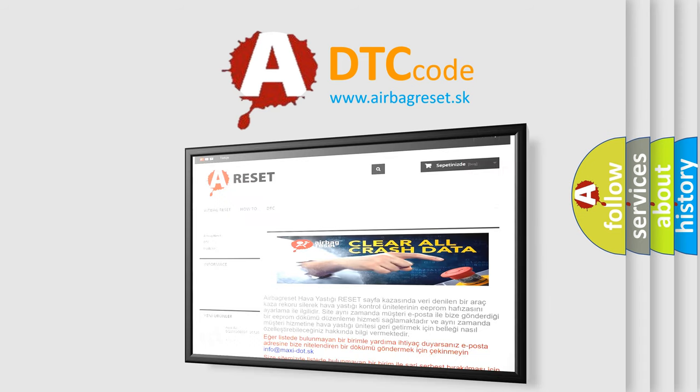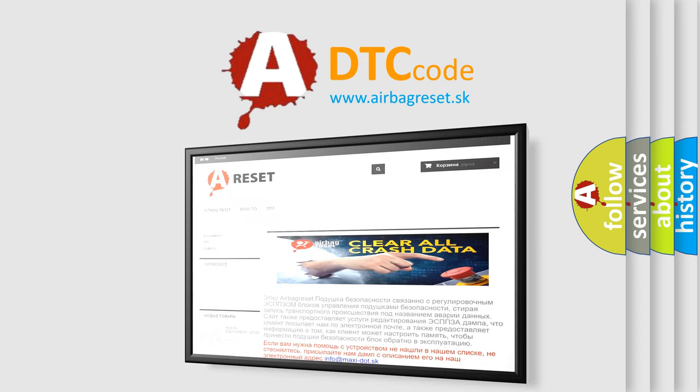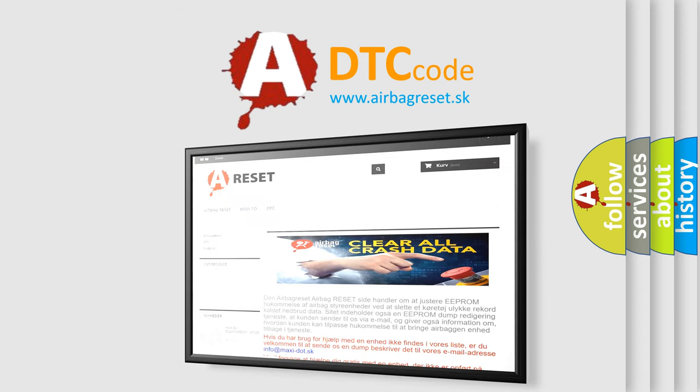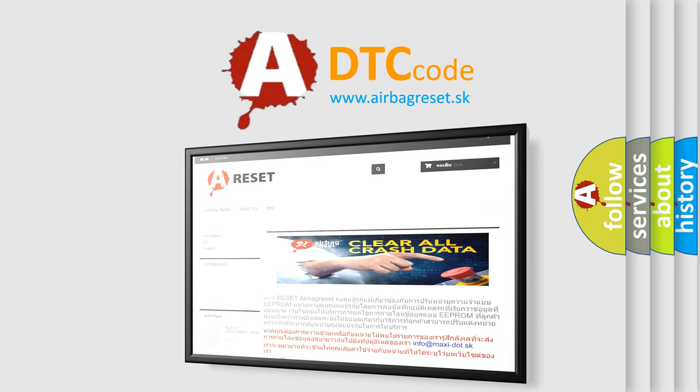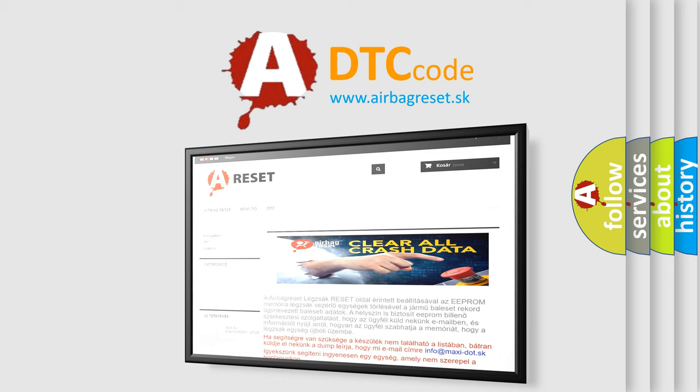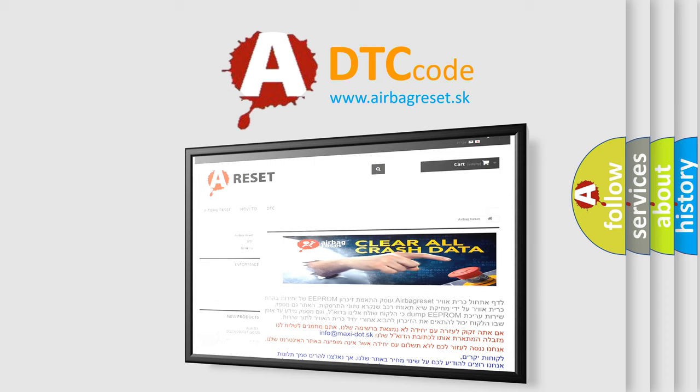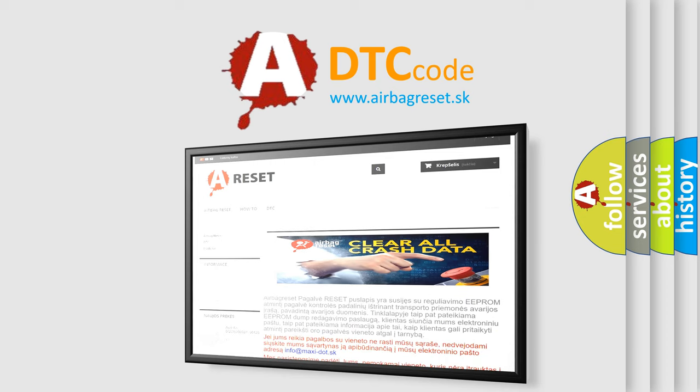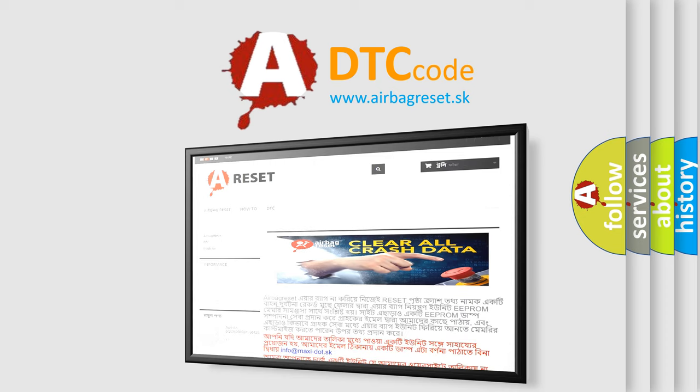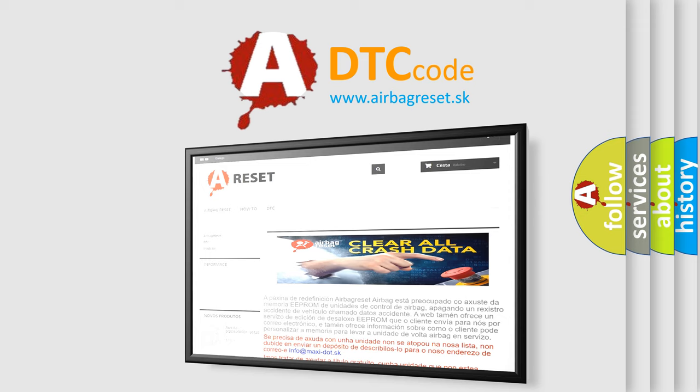The airbag reset website aims to provide information in 52 languages. Thank you for your attention and stay tuned for the next video. Bye.